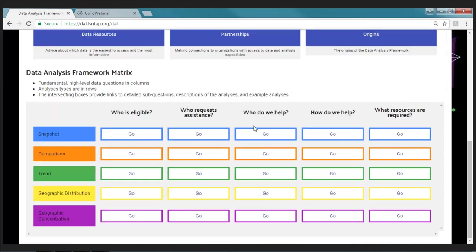The data analysis framework matrix is a visual depiction of the structure of the tool itself. It's a point of entry into the analyses and their instructions and examples. The types of analyses are listed in colorful boxes on the left, and the five high-level data questions are listed along the top. You could think about the question you're interested in and check out different types of analyses. However, we're going to enter from the top to make sure you see the detailed sub-questions.